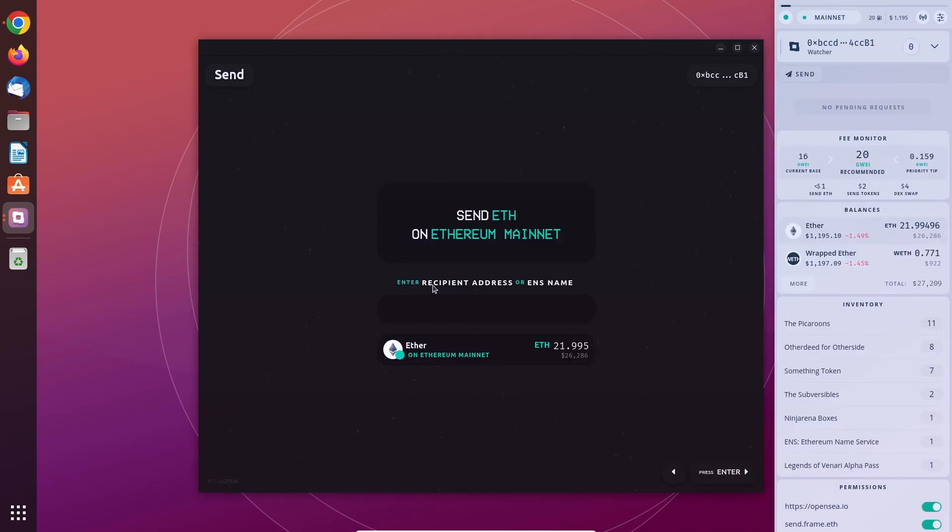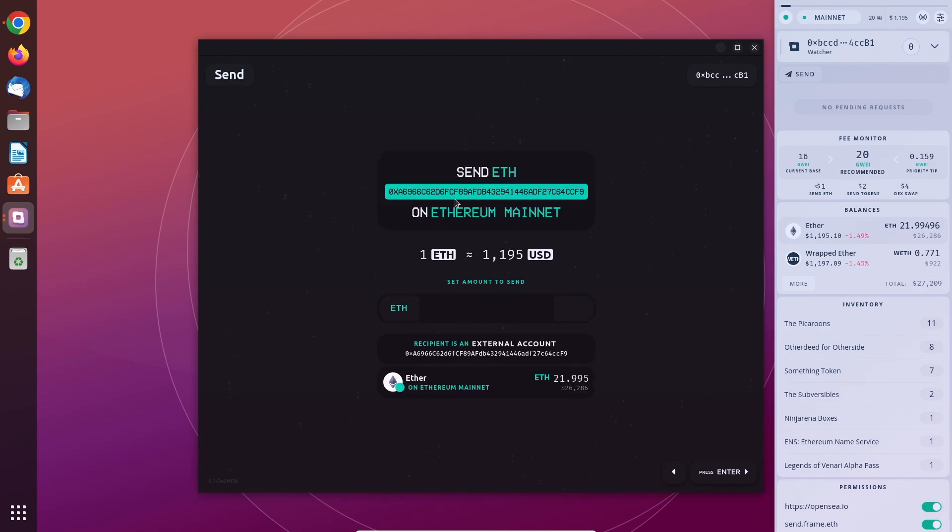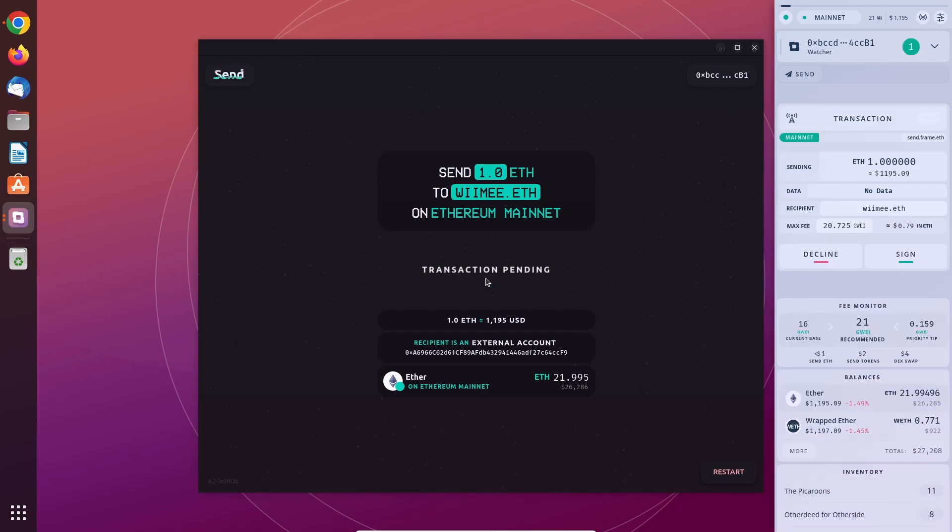Which would be in this case wemaynot.eth because that's me. You can press enter again and the address gets resolved and here you can enter how many tokens you want to send. Press enter again and then you can send the transaction to your wallet and sign it or not.